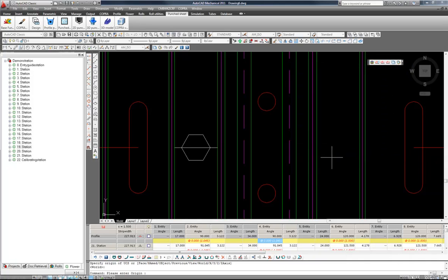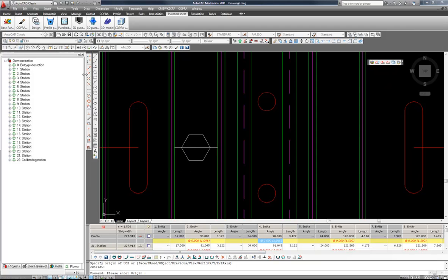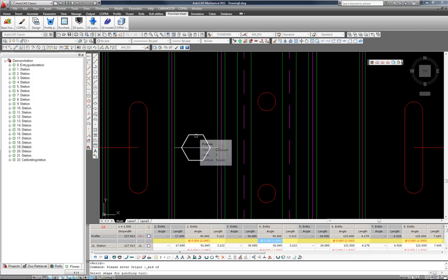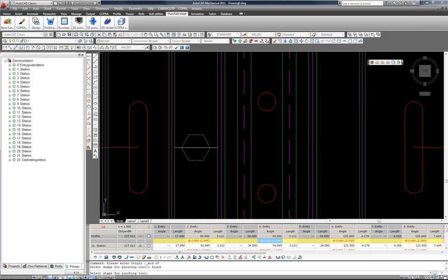Hit OK and now we are asked to enter the origin. This will be the midpoint of this line and the shape for the Punching Tool. Select it and enter.